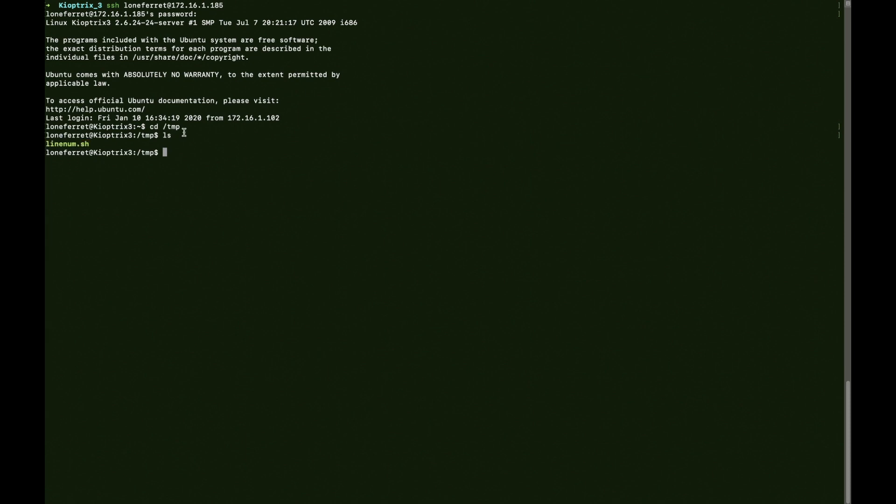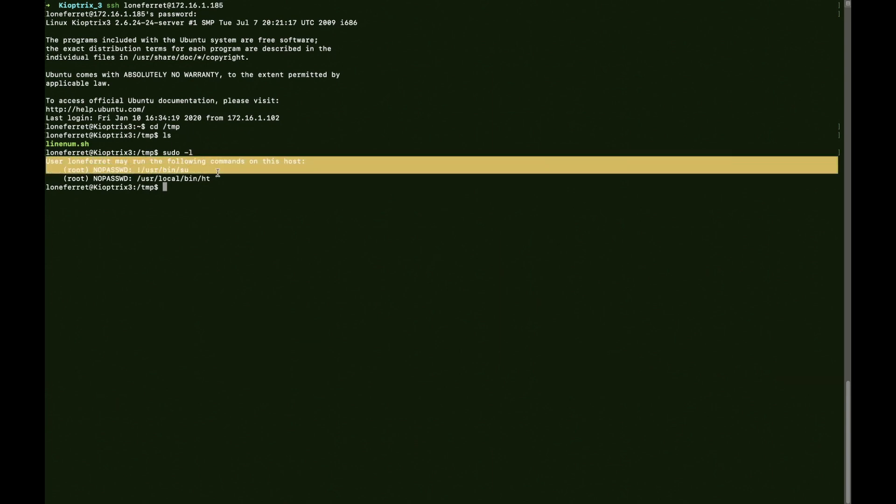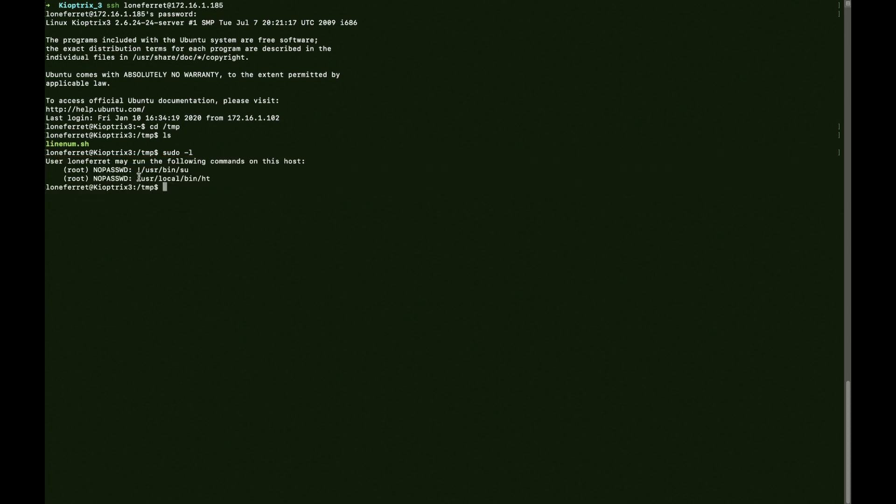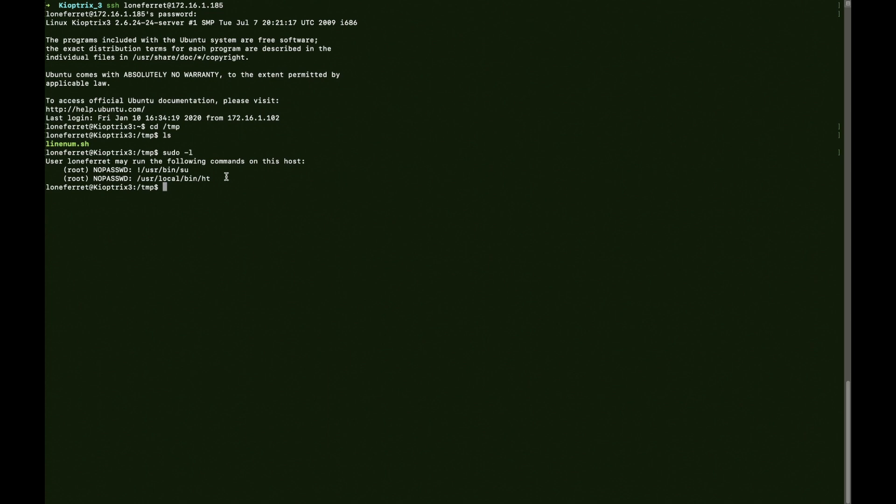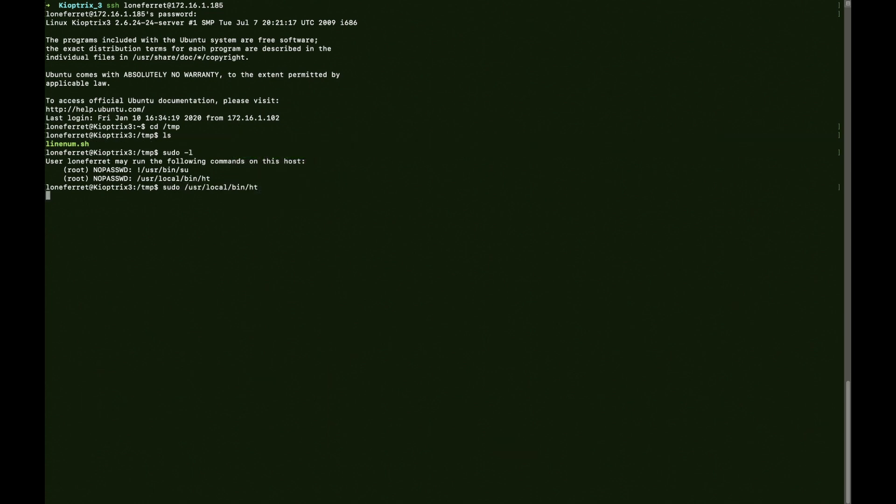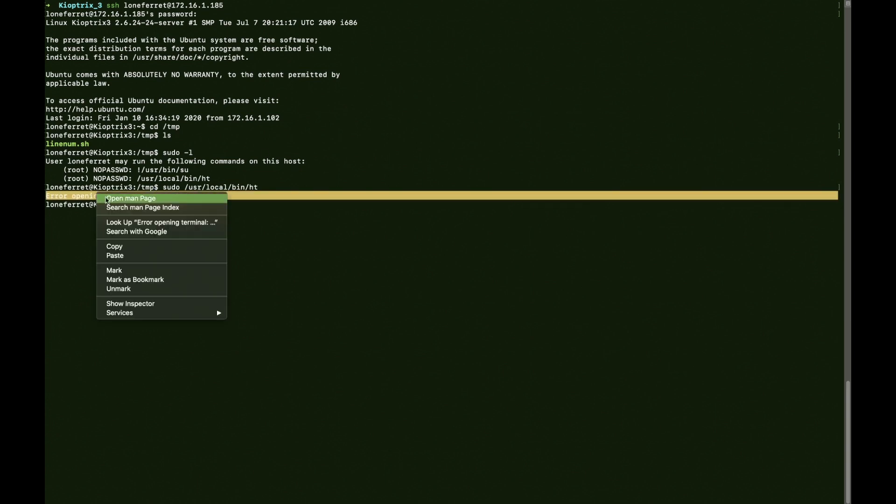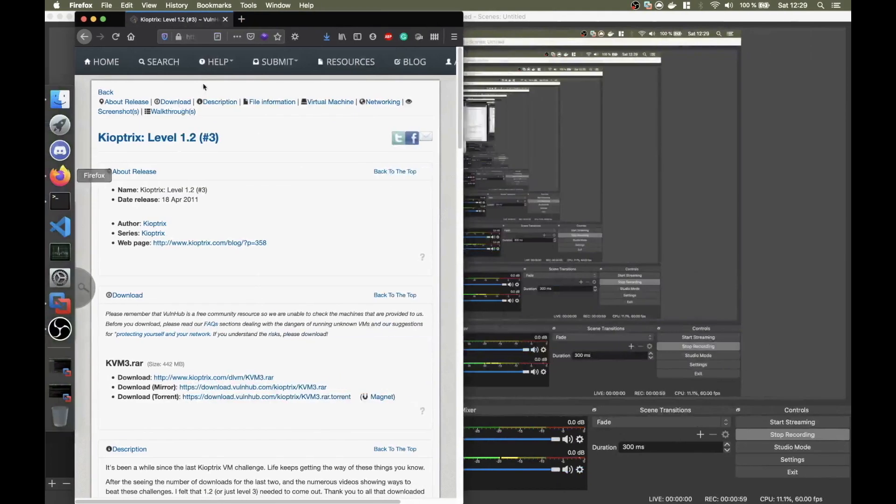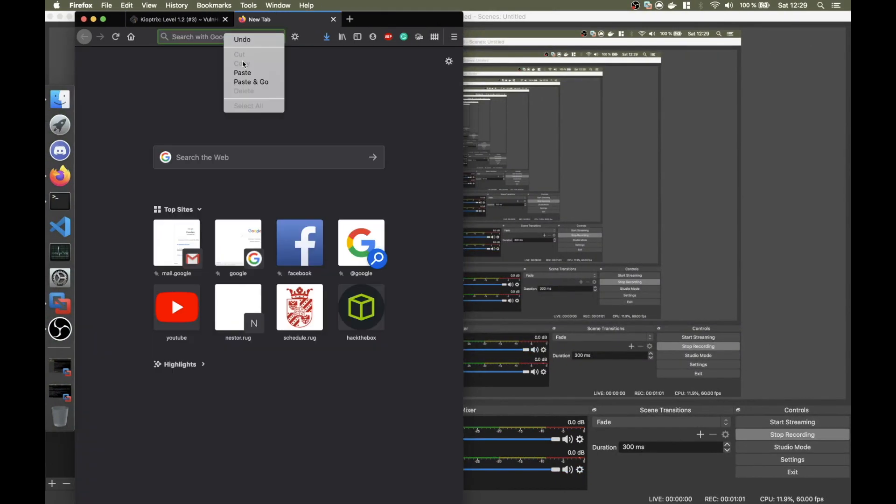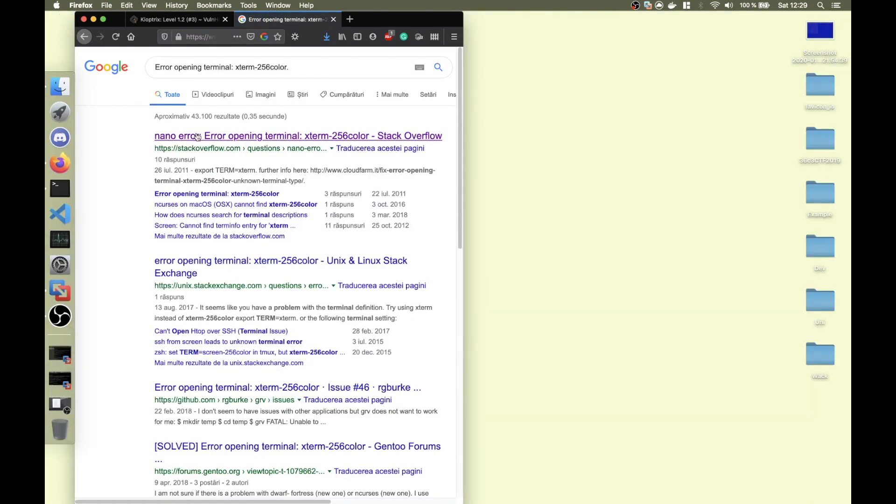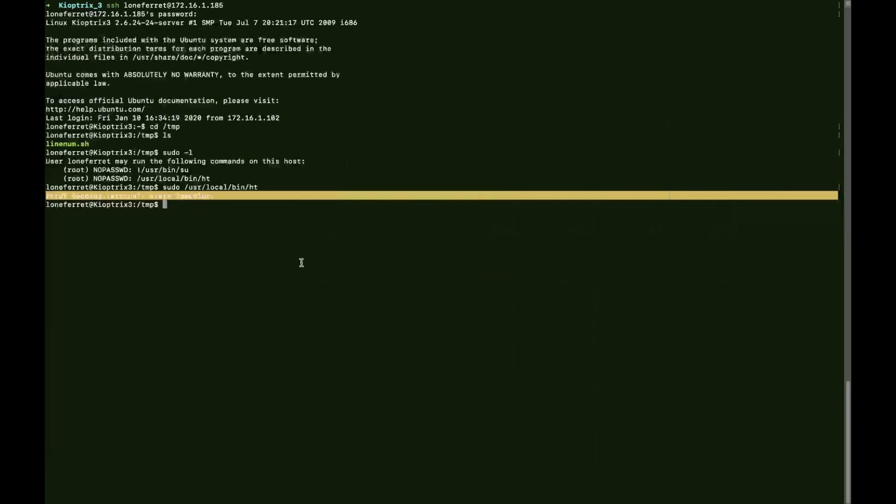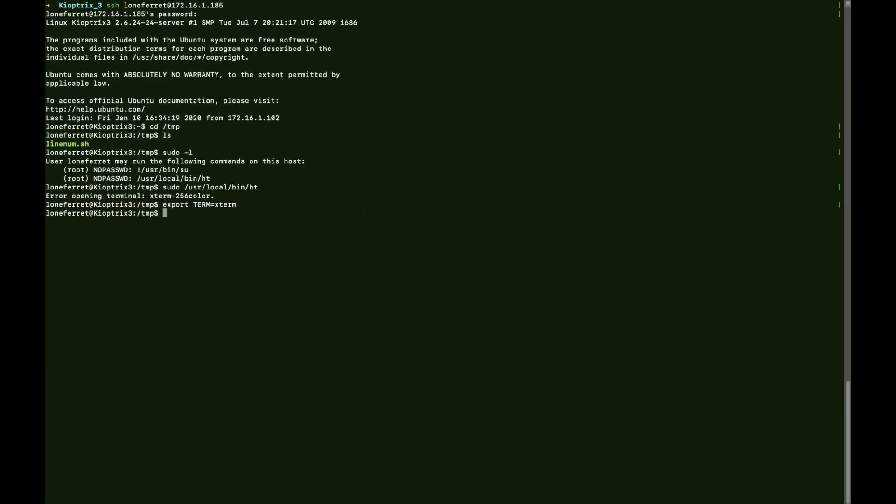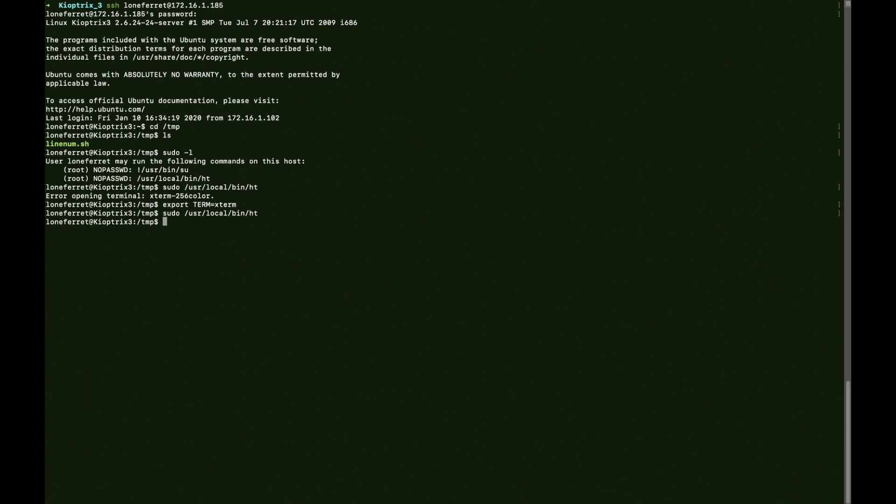It doesn't really help us except if you run sudo -l. It says user loneferret may run the following commands on this host. I thought of using this one, ht, which is a hex editor. You say sudo ht. Error: opening terminal xterm-256color. I'm going to search this up. I need to do export TERM=xterm. Paste it and run the command again. You see, it's like an editor. I've never used it before, actually, so it was kind of strange for me. I pressed F10 to exit it.